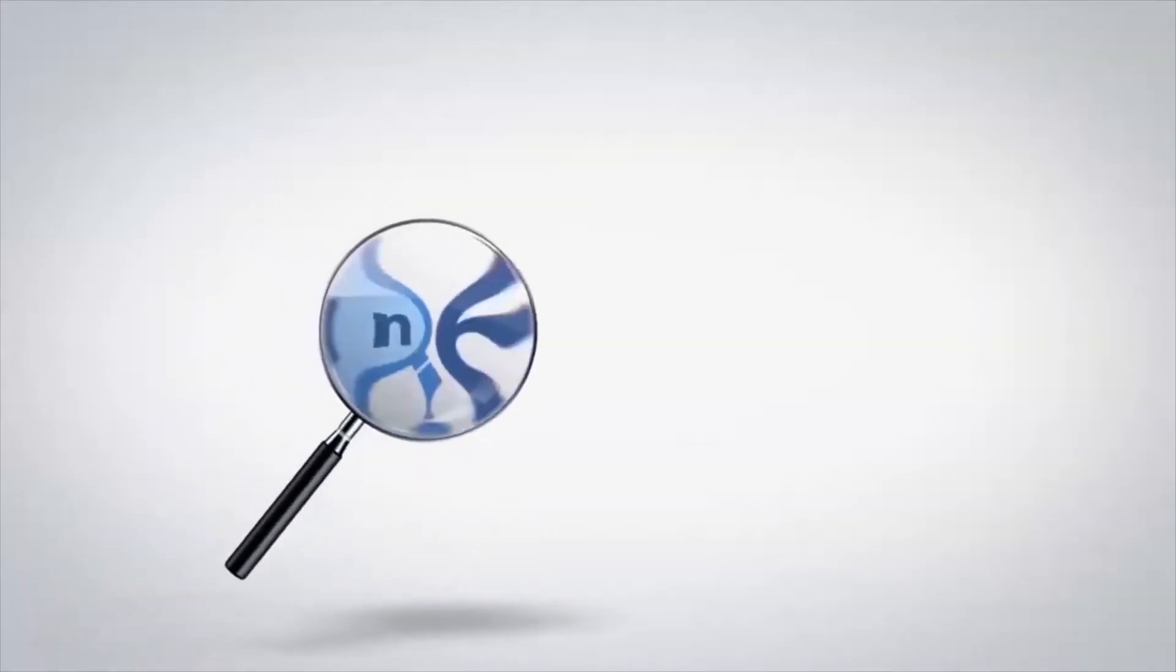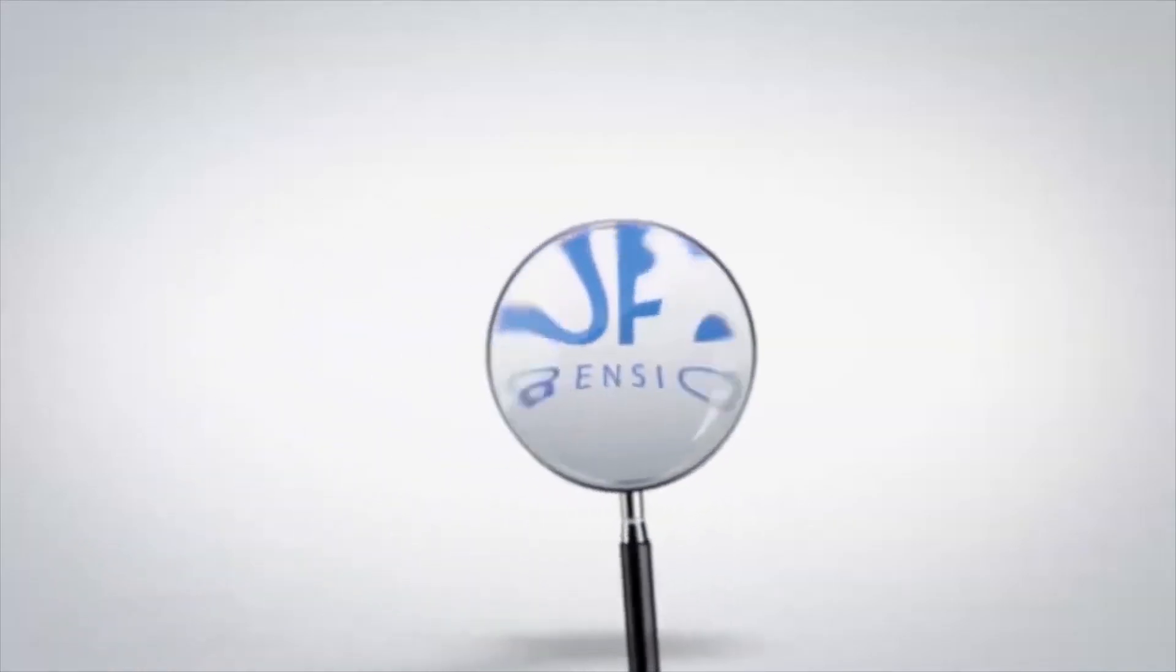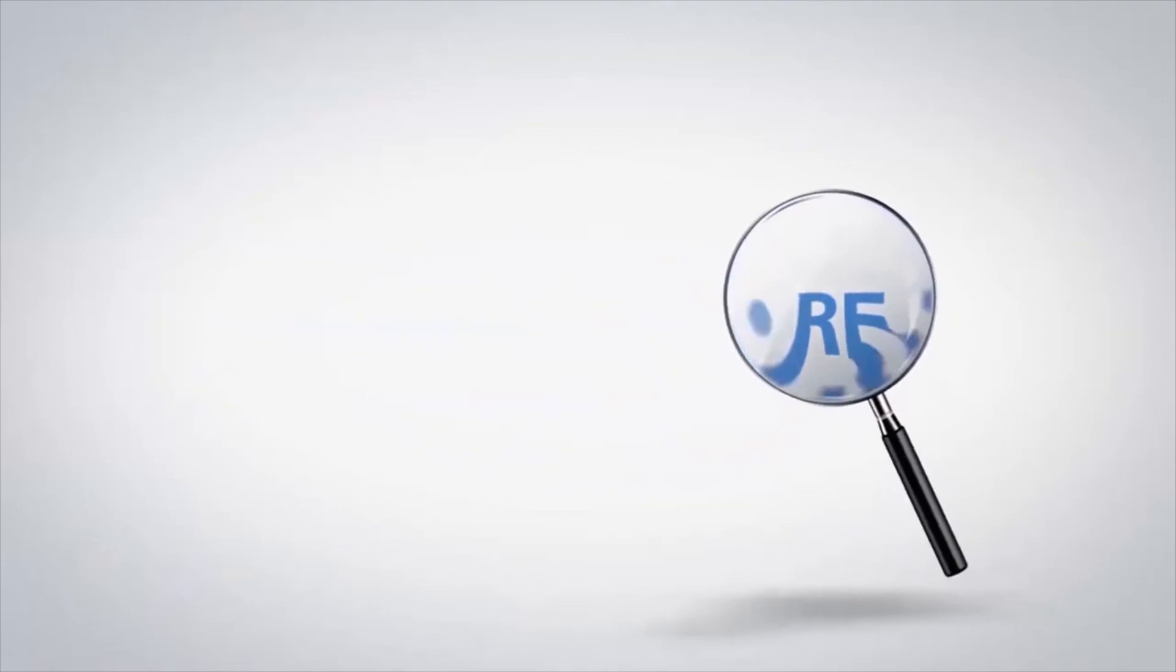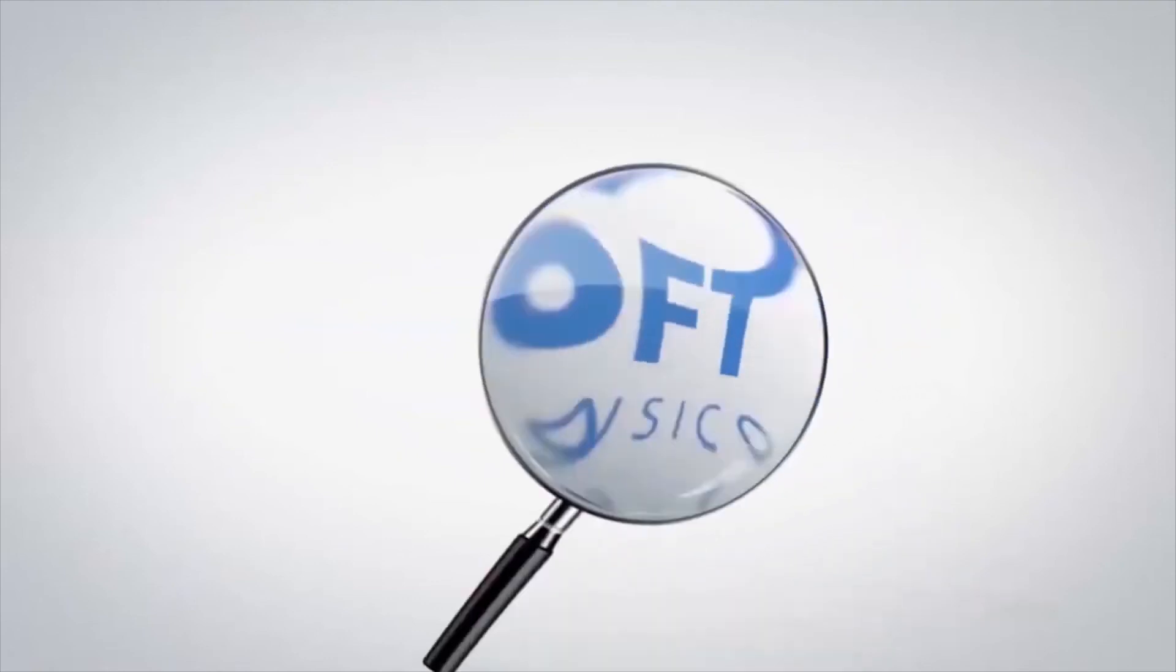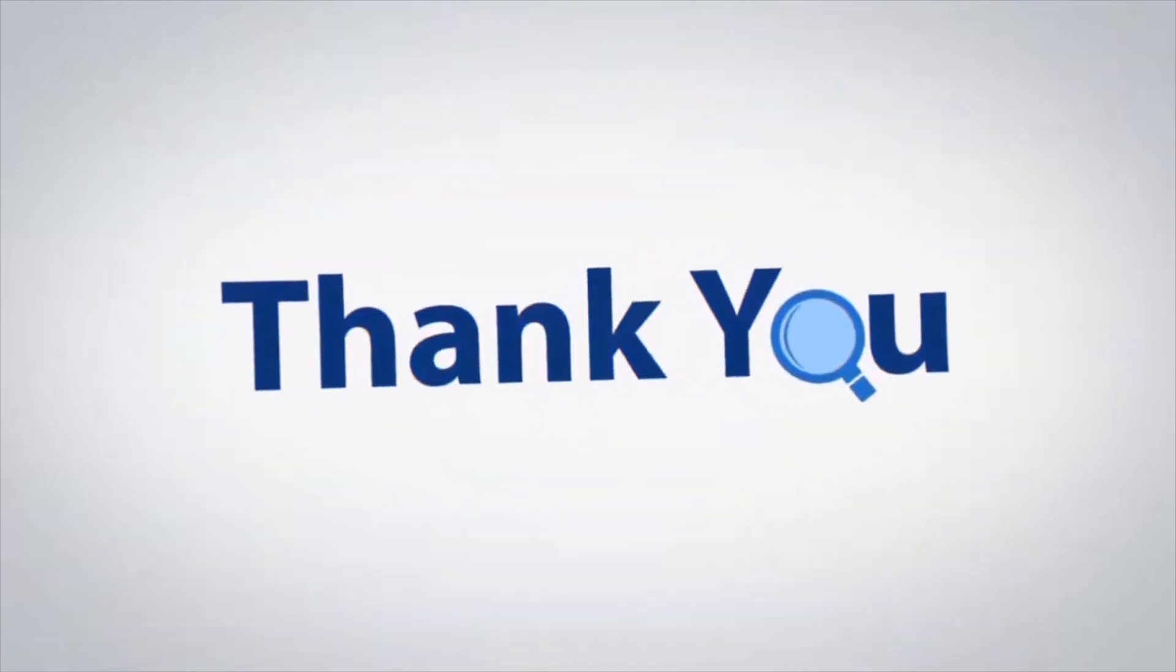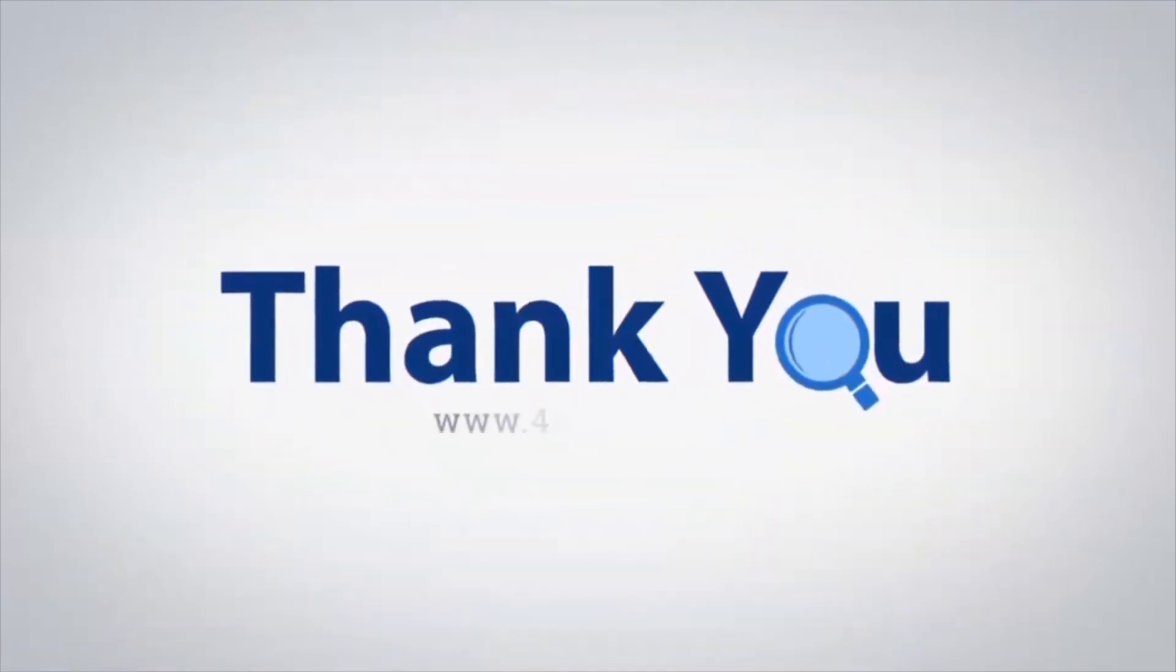If you have any questions, please leave in the comment box. To watch more 4N6 software videos, please subscribe to our channel. Have a great day.